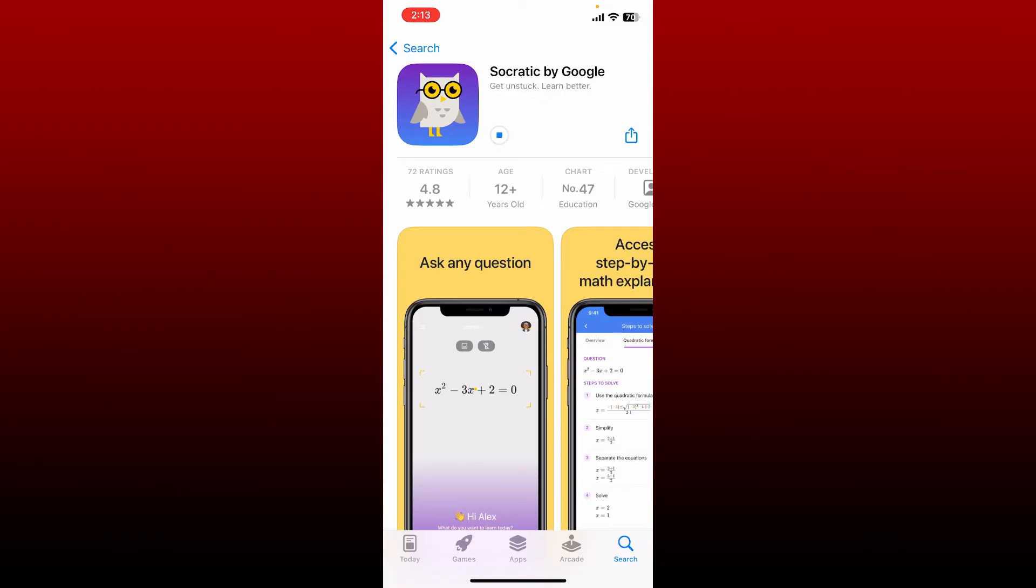Socratic is a learning tool powered by Google AI. It can assist you in understanding your college and high school courses. You can easily ask Socratic a question and then the app will identify the best online resources for you.